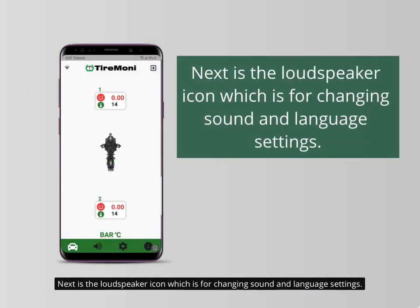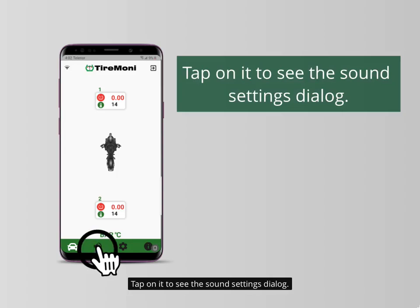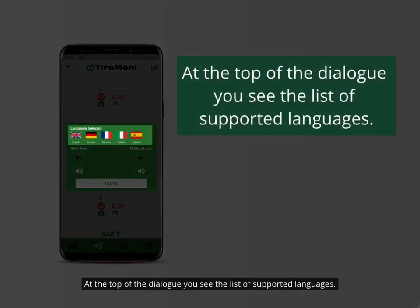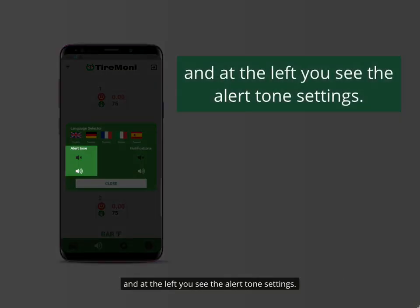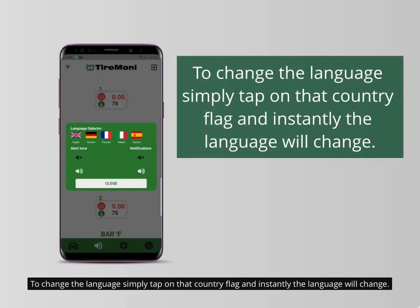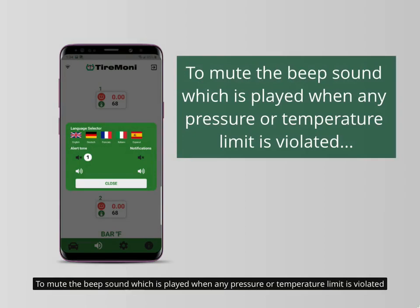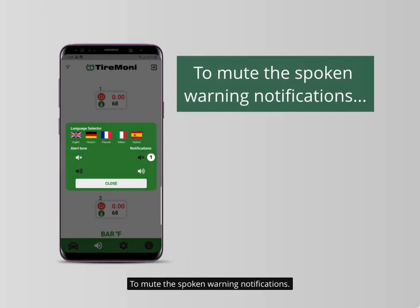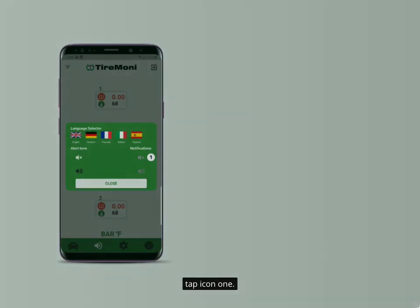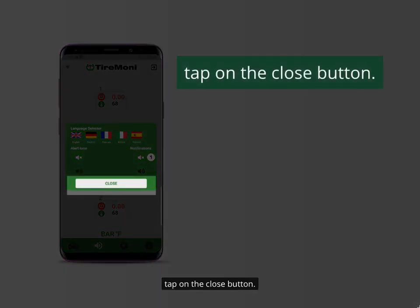Next is the loudspeaker icon, which is for changing sound and language settings. Tap on it to see the sound settings dialog. At the top of the dialog you see the list of supported languages. At the right you see the warning notification sound settings, and at the left you see the alert tone settings. To change the language, simply tap on that country flag and instantly the language will change. To mute the beep sound played when any pressure or temperature limit is violated, tap the mute icon. To mute the spoken warning notifications, tap the corresponding mute icon. To save sound settings, tap on the close button.